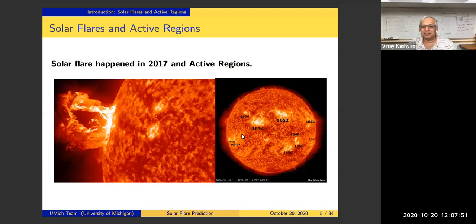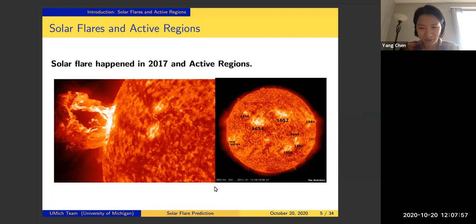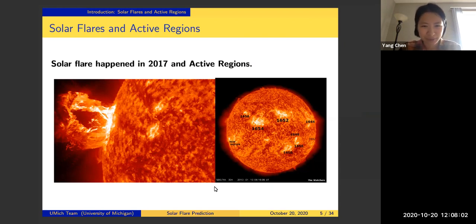The presentation is being recorded. Solar flare events are really important, and we're studying solar flare prediction problems.